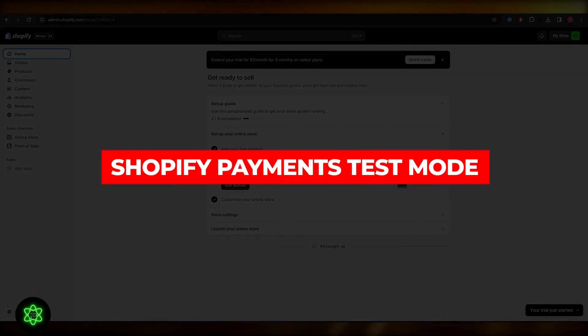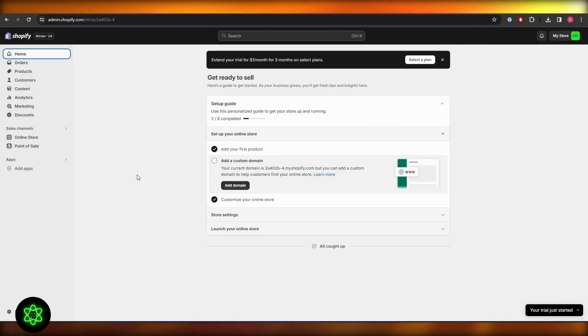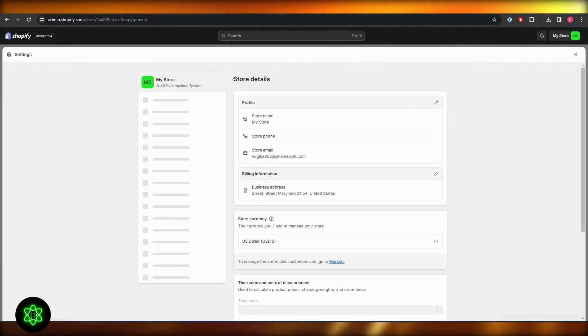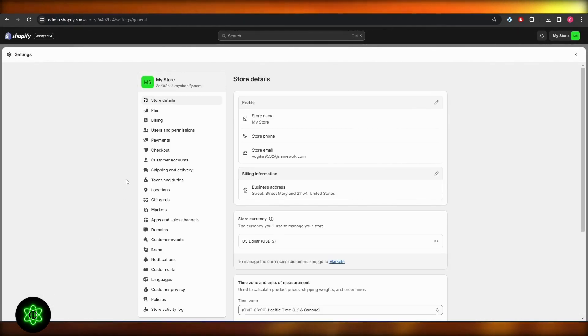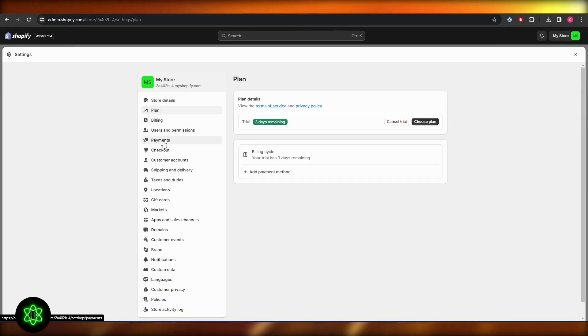Shopify payments test mode. Hi guys, in this video I'll show you how you can turn on test mode in Shopify payments. So let's get started. First up, when you log into your Shopify store, all you have to do is go into settings and once you're in the settings, just simply scroll down and click on payments.